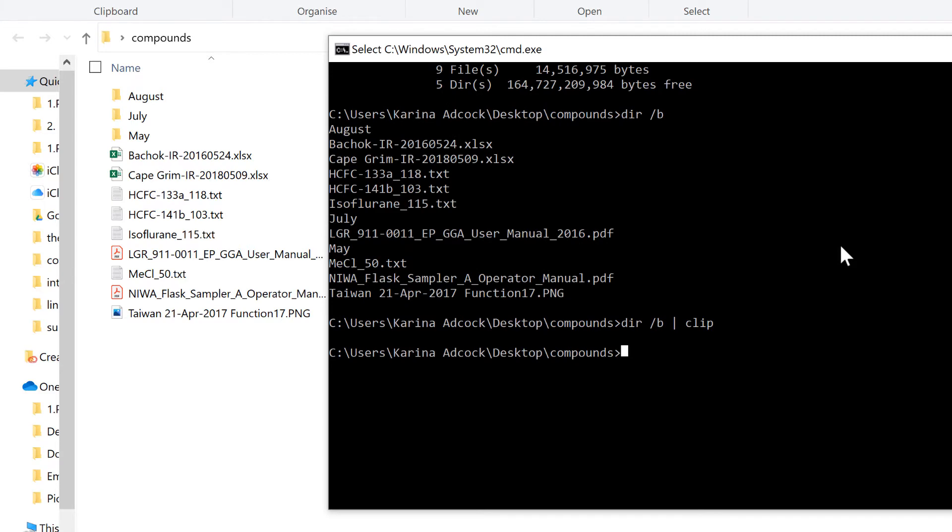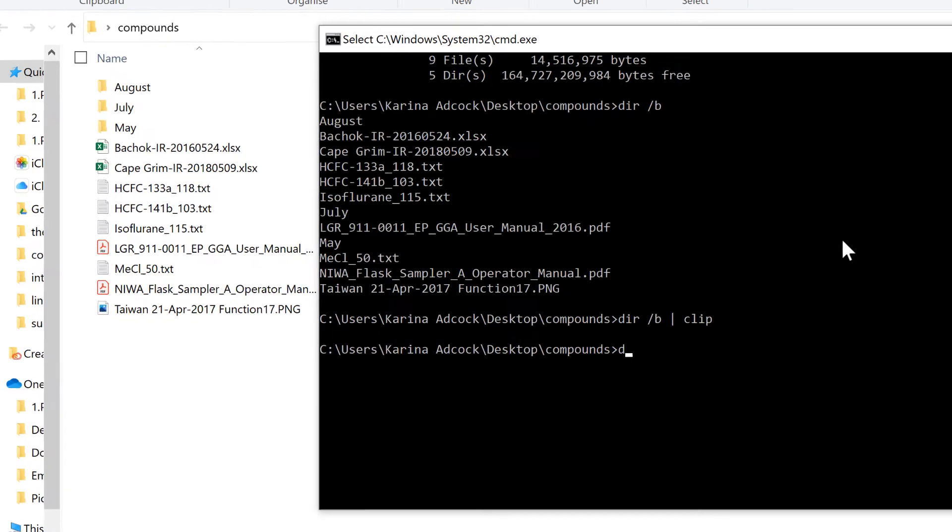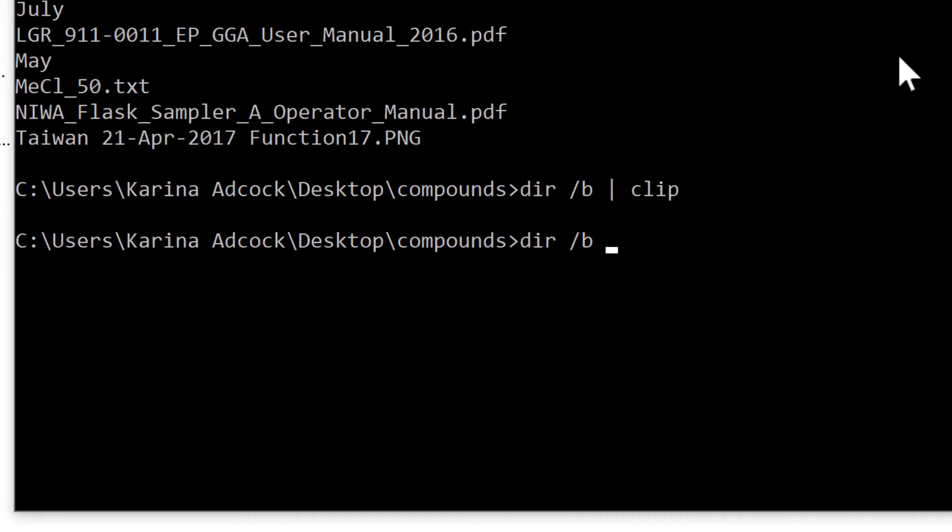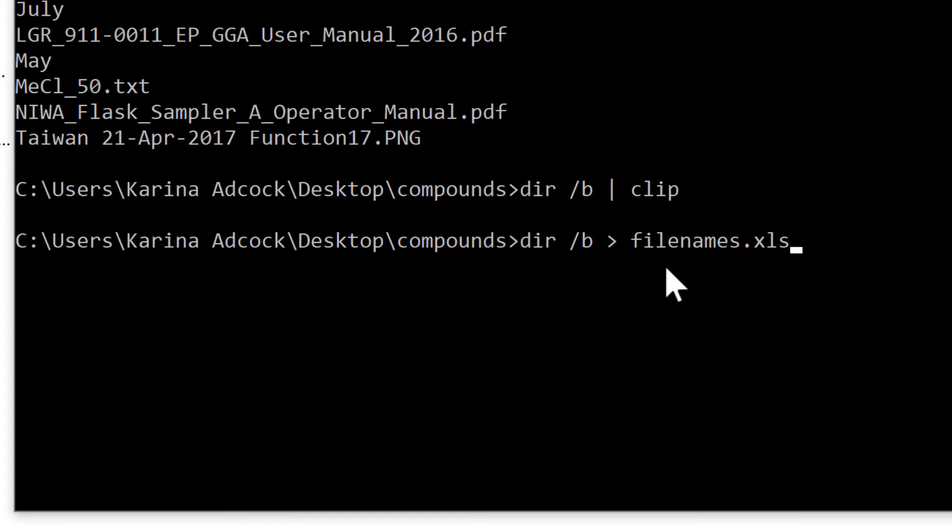You can also type DIR forward slash B, the greater than symbol, and then file names dot XLS. This will create an Excel spreadsheet called File Names, then take the directory or list of files and put it into this spreadsheet.